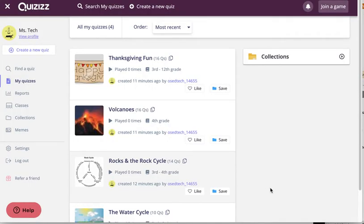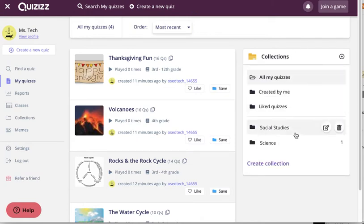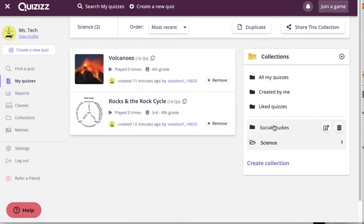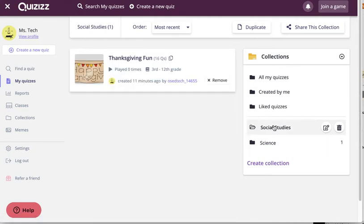So now if I want to view my collections and access them, right from my quizzes list, I can get to my collections. Right here is my science. There's those. Social studies.